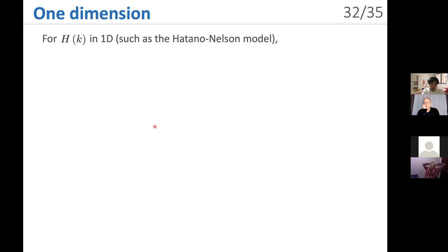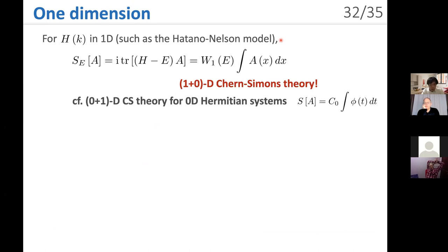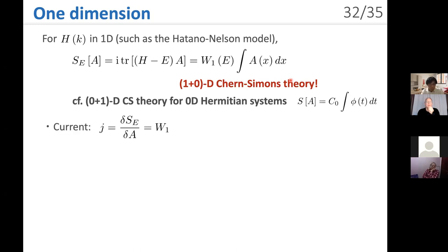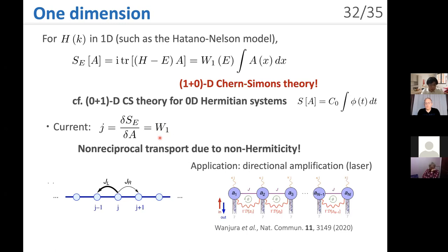The simplest case is one-dimensional. If we begin with a non-Hermitian system in one dimension, such as the Hatano-Nelson model, the spatial formulation leads to a topological action — a 1+0 dimensional Chern-Simons theory. This contrasts with the 0+1 dimensional Chern-Simons theory for zero-dimensional Hermitian systems, where time and scalar potentials are relevant. The current of this action states that a steady current arises as a result of the topological invariant W₁. This is consistent with non-reciprocal transport due to non-Hermiticity, such as asymmetric hopping. A possible application is directional amplification or a directional laser in open photonic systems.